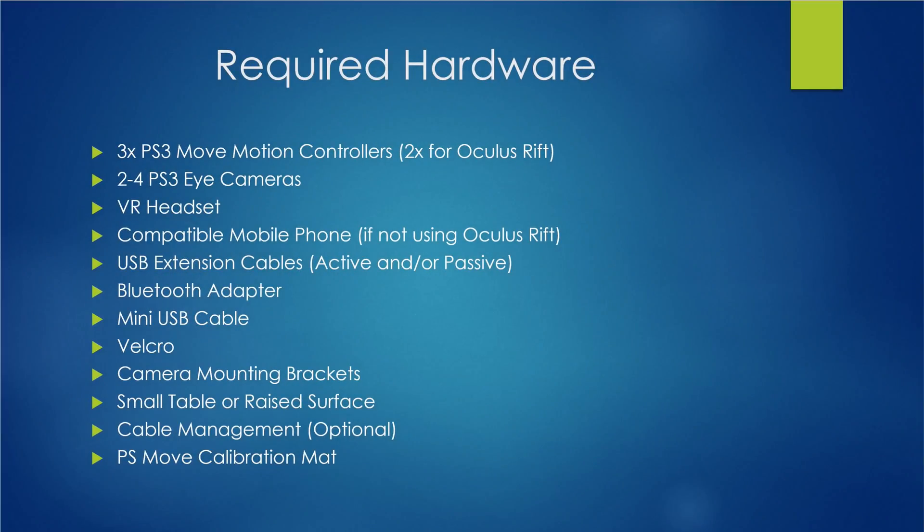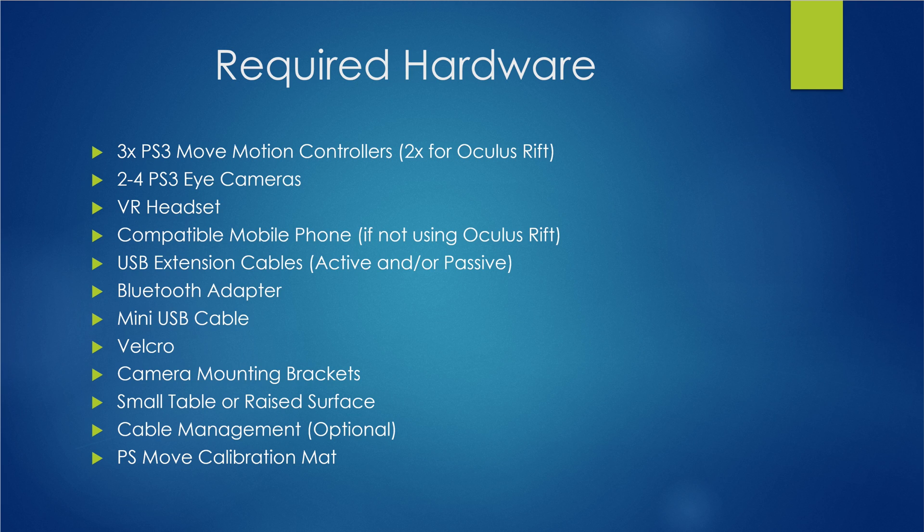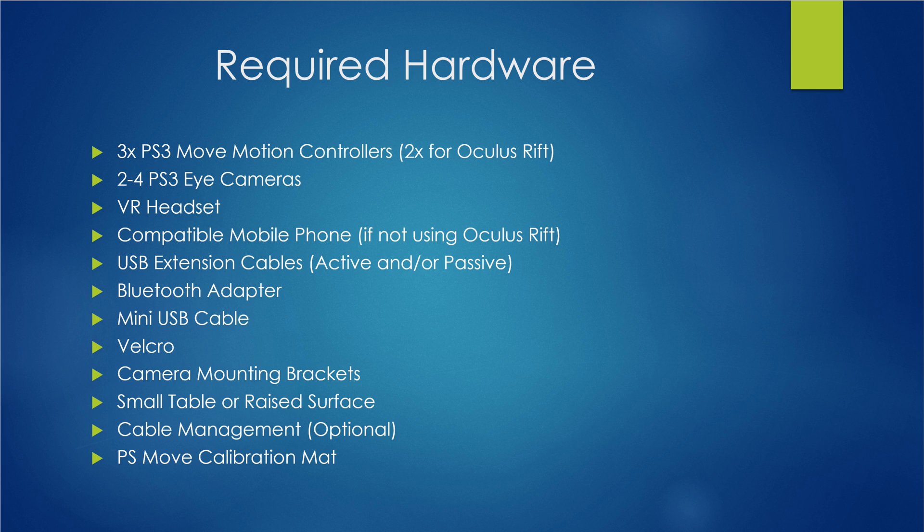For the hardware you're going to need three PS Move motion controllers for Rift Cat users, only two for Oculus Rift, two to four PlayStation Eye cameras, your VR headset, a compatible mobile phone if you're using Rift Cat, USB extension cables active or passive, Bluetooth adapter, mini USB cable, some velcro, camera mounting brackets, small table or a surface, cable management which is a bit of an optional thing to tidy things up, and your PS Move calibration mat.